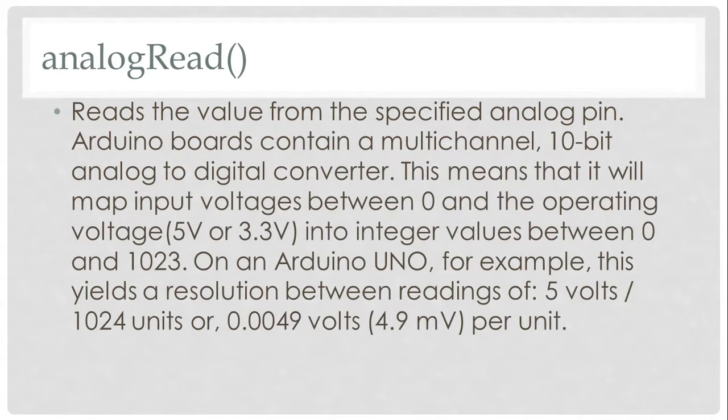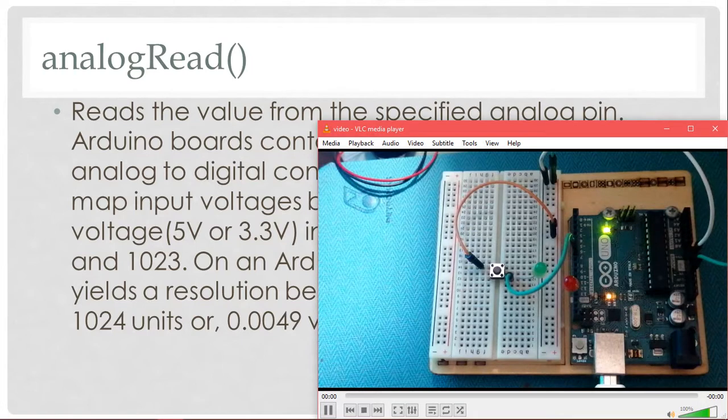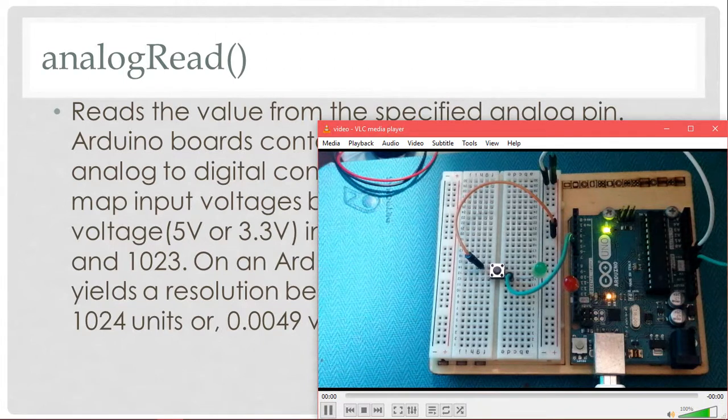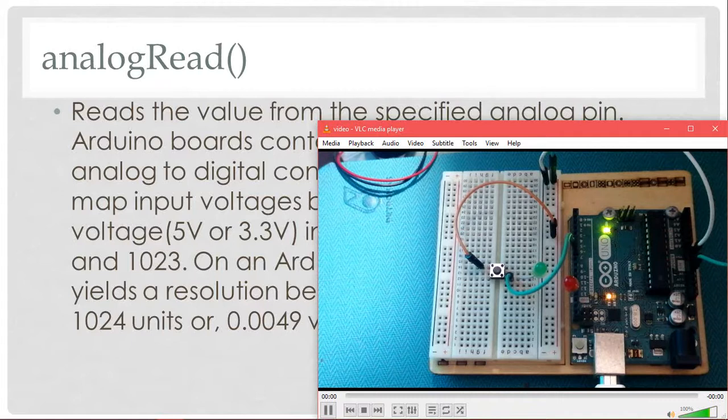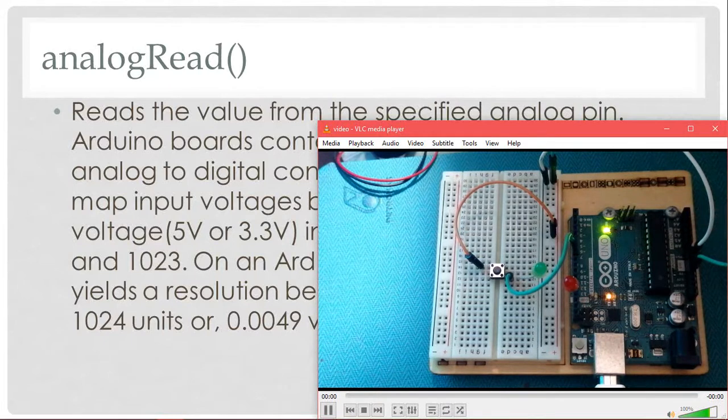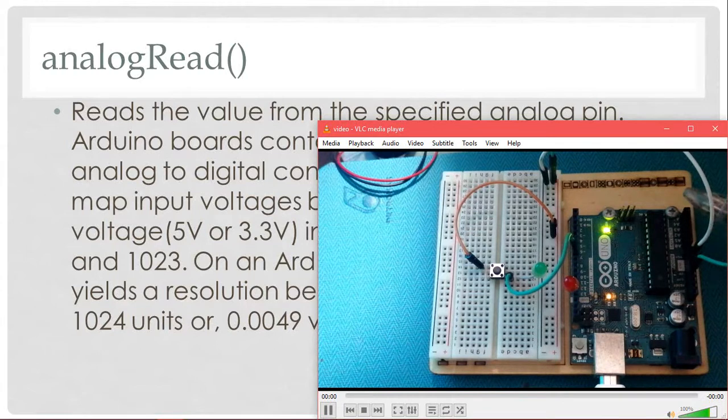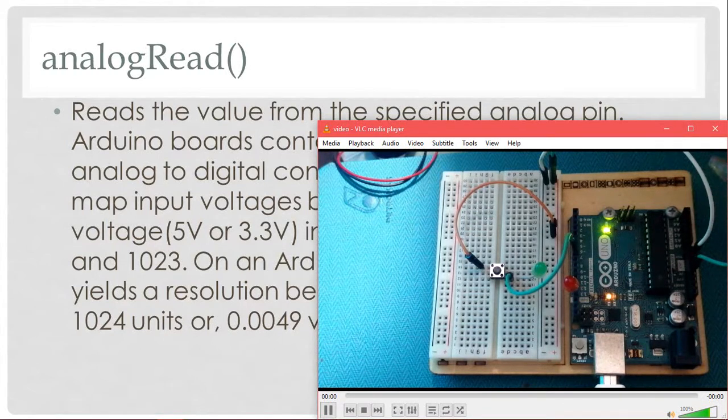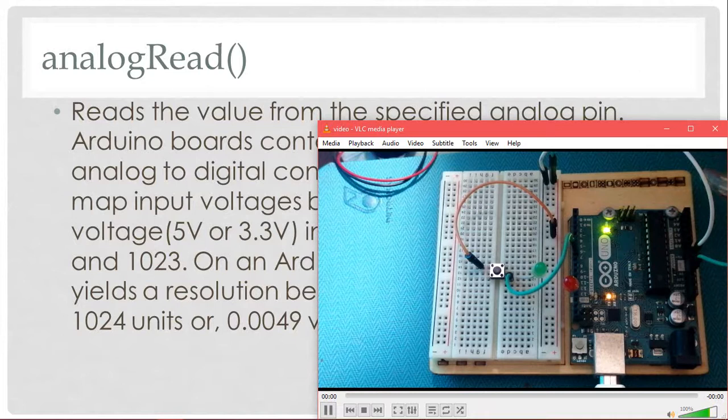The analog read pins are specified analog pins. If we see the Arduino, for example, I have this Arduino setup. On the side of the source, pins labeled A0, A1, A2, A3, and A4. These are analog pins. They take analog inputs.